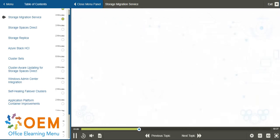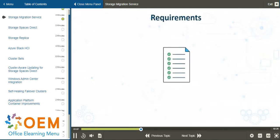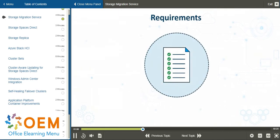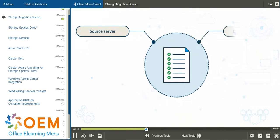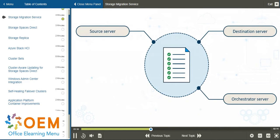There are certainly requirements to implement this feature. You need a source server from which you will migrate the data, a destination server to which you will migrate the data, and an orchestrator server which manages all of the processes.